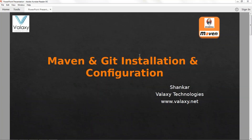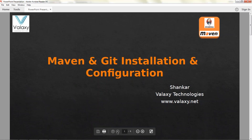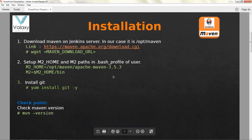Hello everyone, welcome to our channel. In this video I'm going to show you Maven and Git installation and configuration. My name is Shankar, I'm from Velaxi Technologies, I'm an AWS and DevOps instructor.